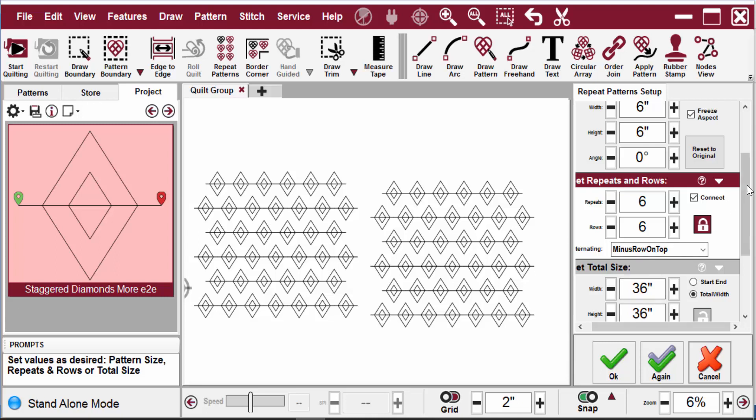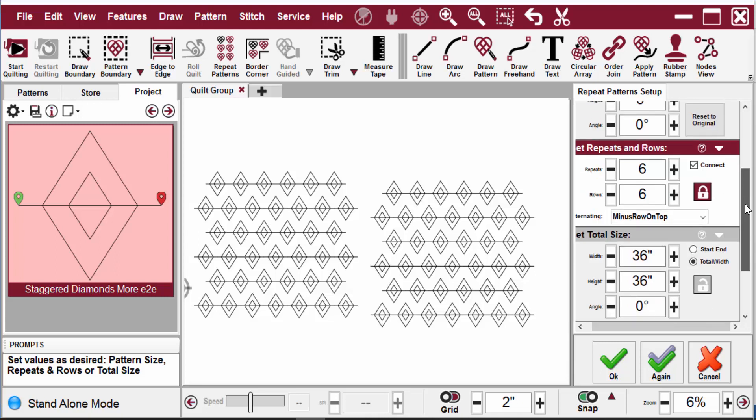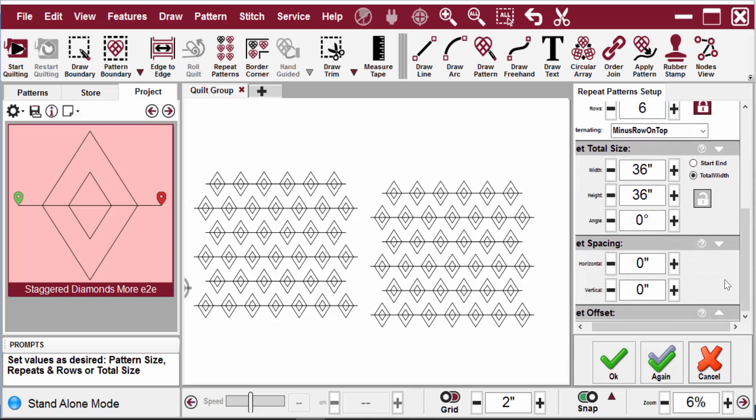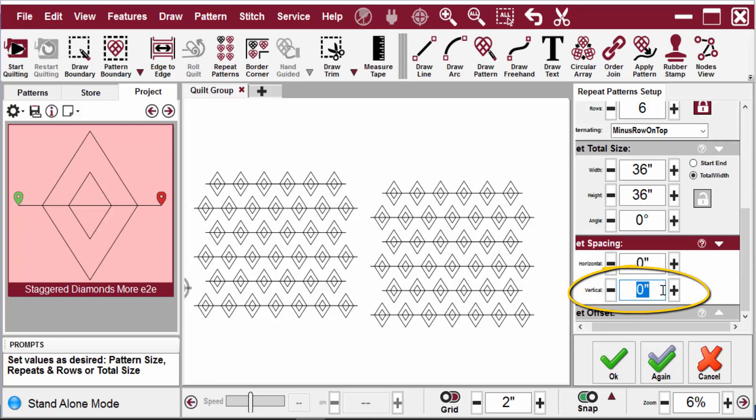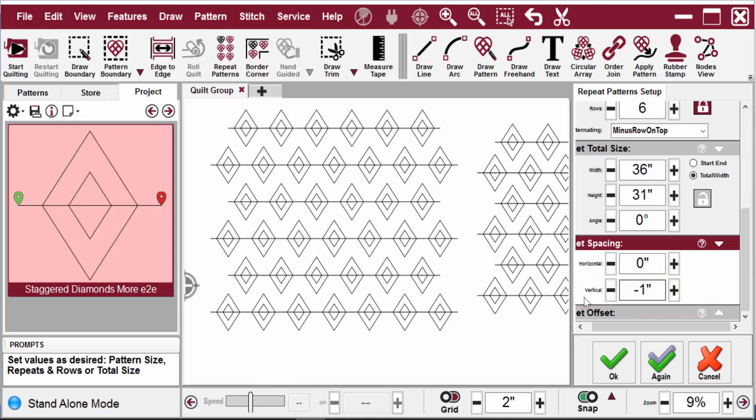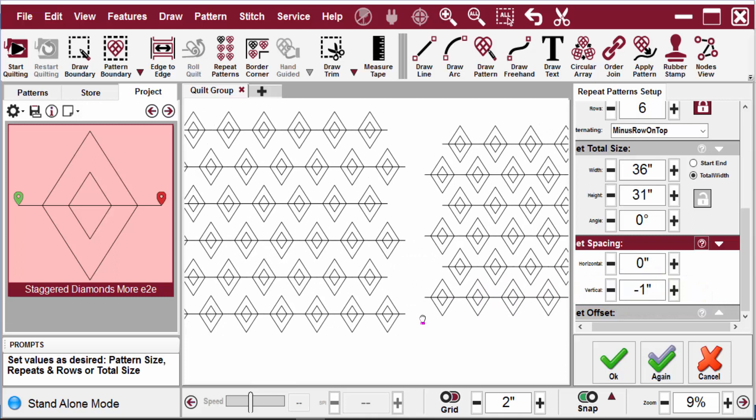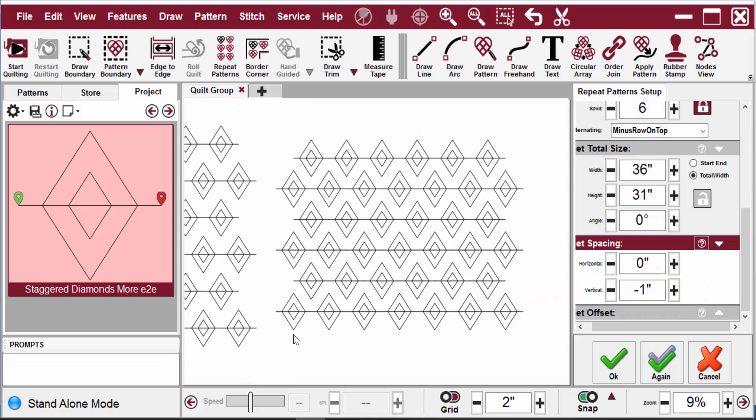But I want to see how it looks with a different vertical spacing. So let's try negative one vertical spacing. Yeah, I like that better already.